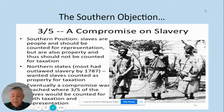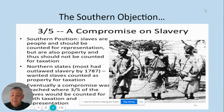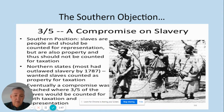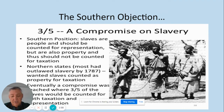Northern states had mainly outlawed slaves by 1787, and they said slaves should be counted as property for taxation and not for representation. Eventually, a compromise was reached where three-fifths of slaves would be counted for both taxation and representation. Every five men would be counted as three men if they were non-Caucasian slaves.